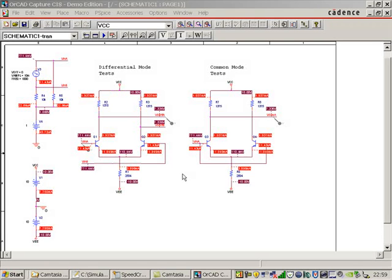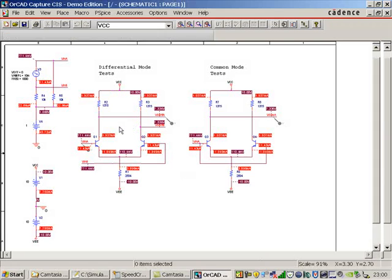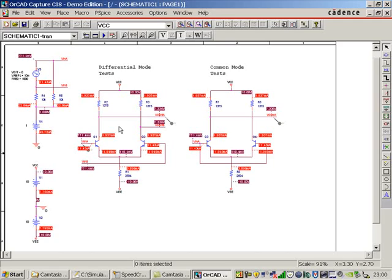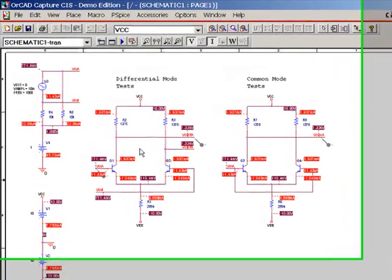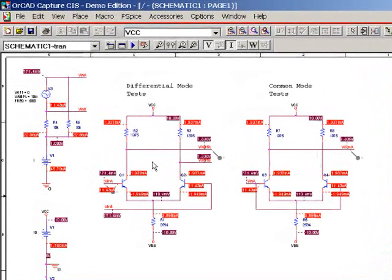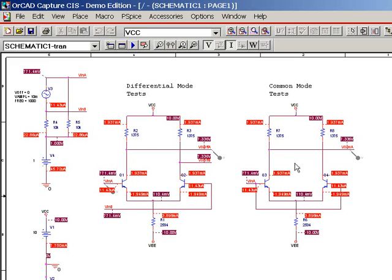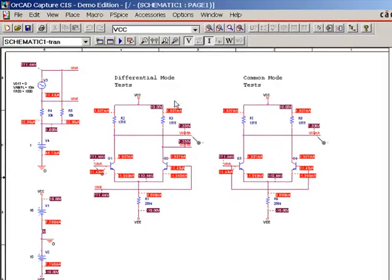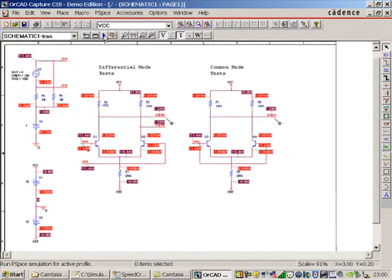Okay, we have a circuit here where we're looking at a differential amplifier to measure ADM, the differential gain, and a differential amplifier to measure ACM, the common mode gain. So, let's get some simulations done.